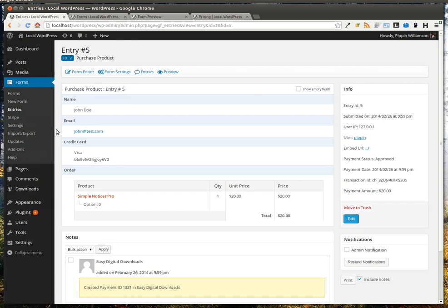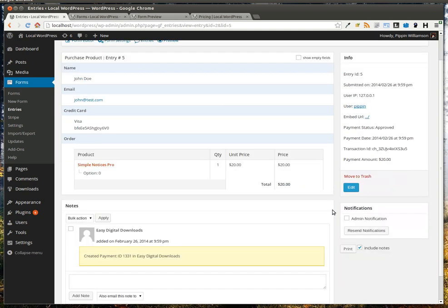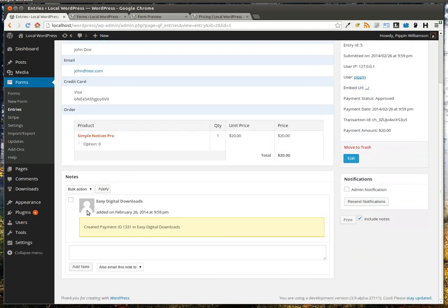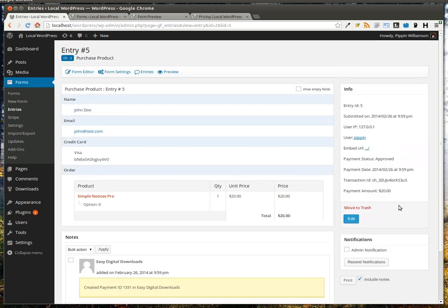We go in here, and this is the standard Gravity Forms entry field, where we can see all of the information that was submitted, the products that were purchased, the price options, etc. We also see that it's connected the payment ID in Easy Digital Downloads to Gravity Forms. And we see all of our standard information over here, including the transaction ID. So everything is very connected, easy to find, and simple to use.